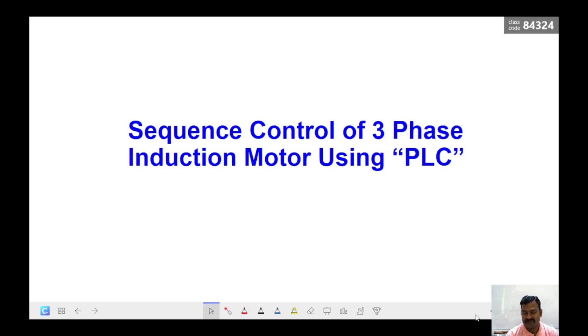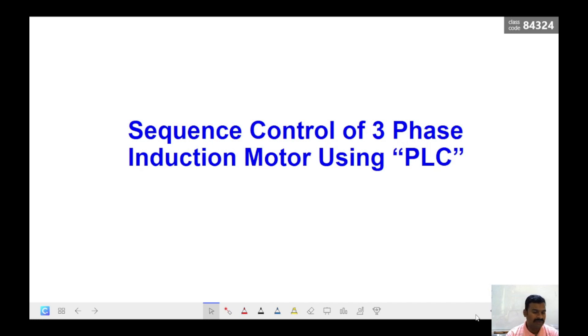Hi guys, today we are going to start a new video series which is going to be about industrial automation using PLCs, and we are going to understand how these PLCs are getting connected with pneumatics, hydraulics, and electrical motors.